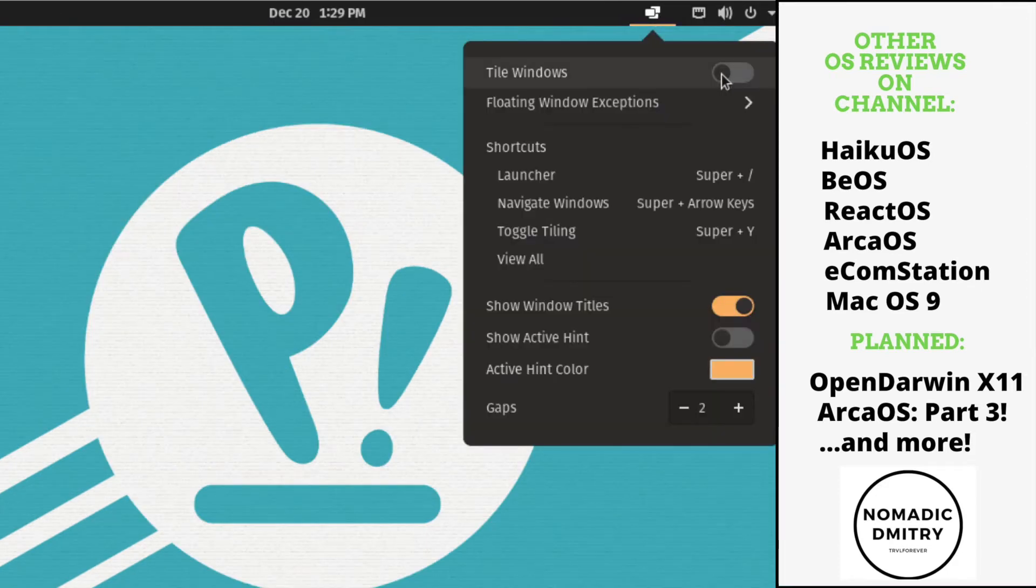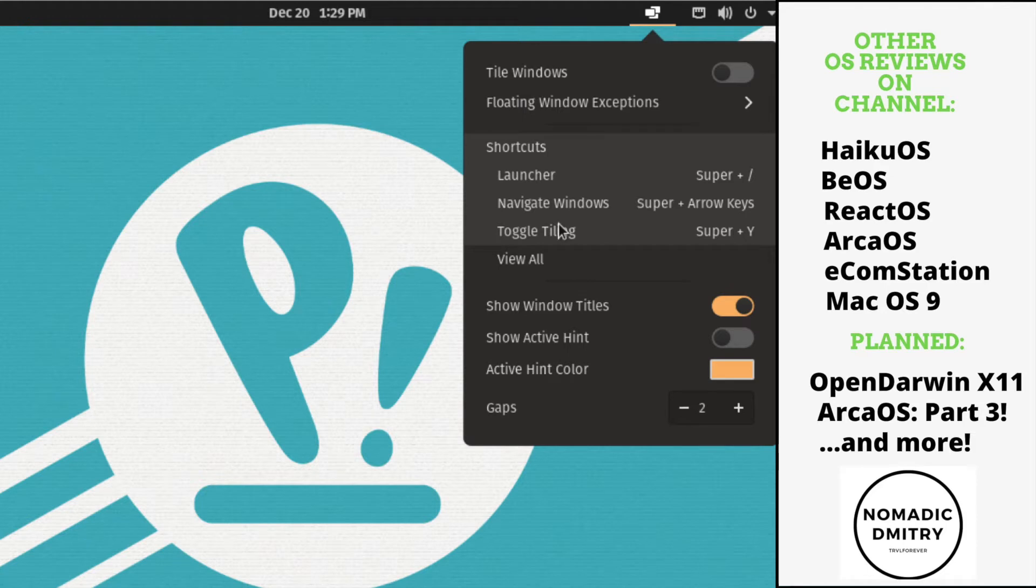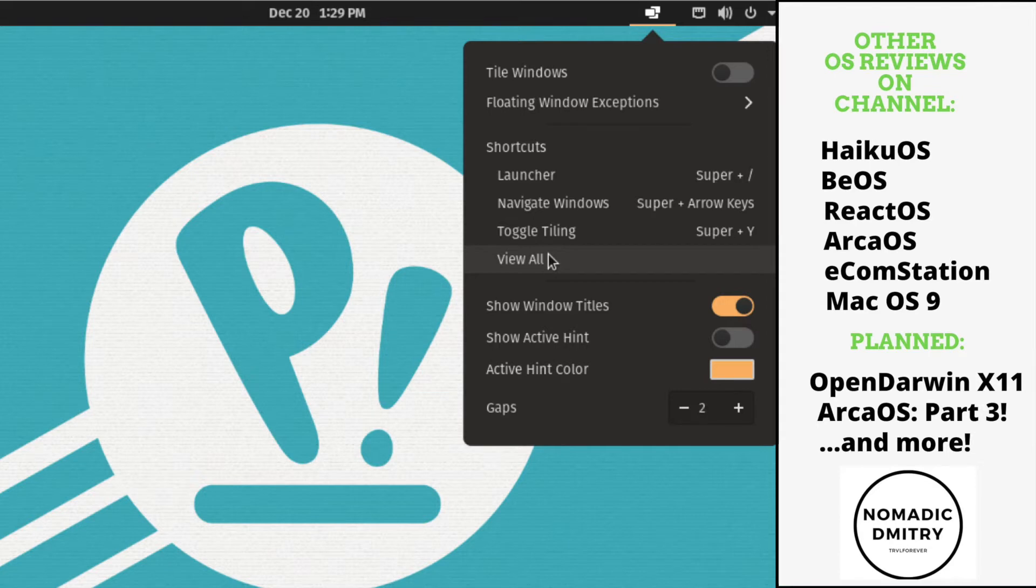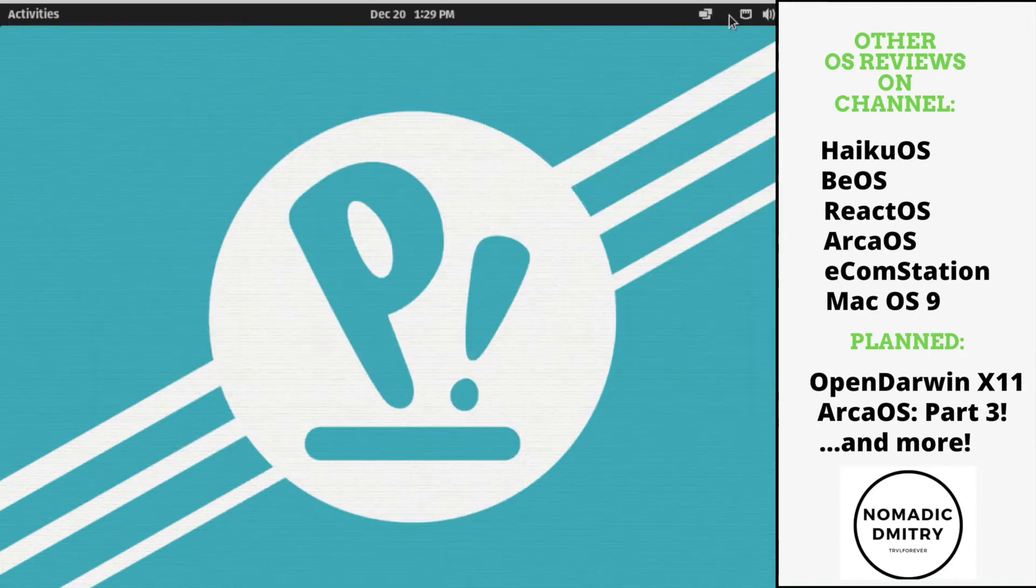What else here? Here we have tile windows, floating windows, exceptions, shortcuts. Guys, this operating system is really utilizing all those kind of interesting shortcuts. So yeah, this is cool.